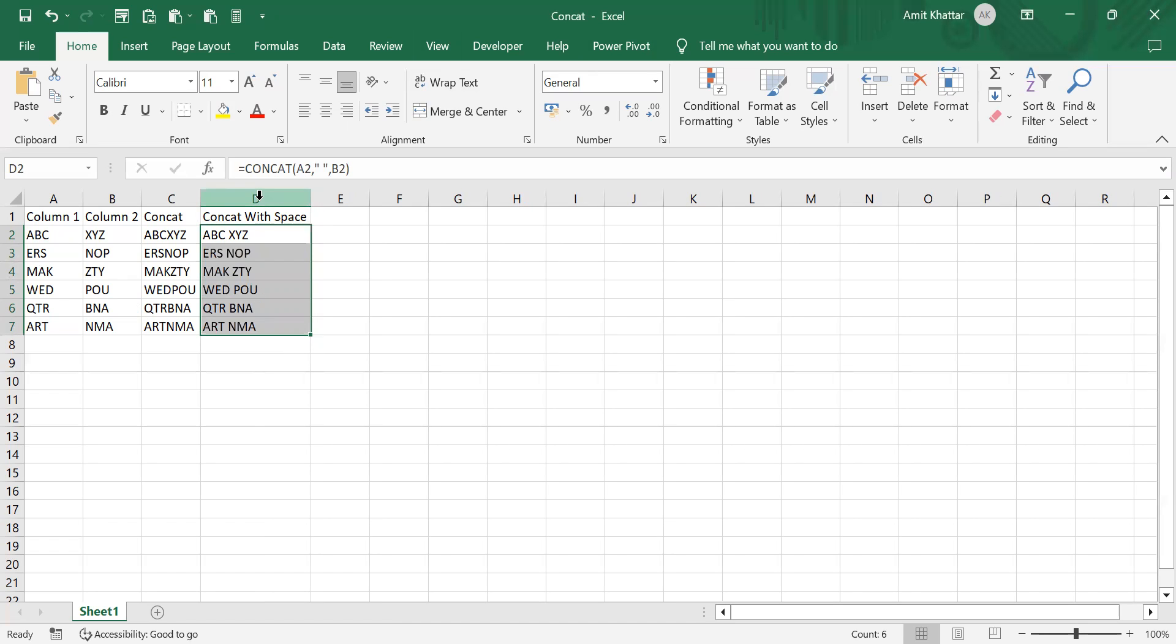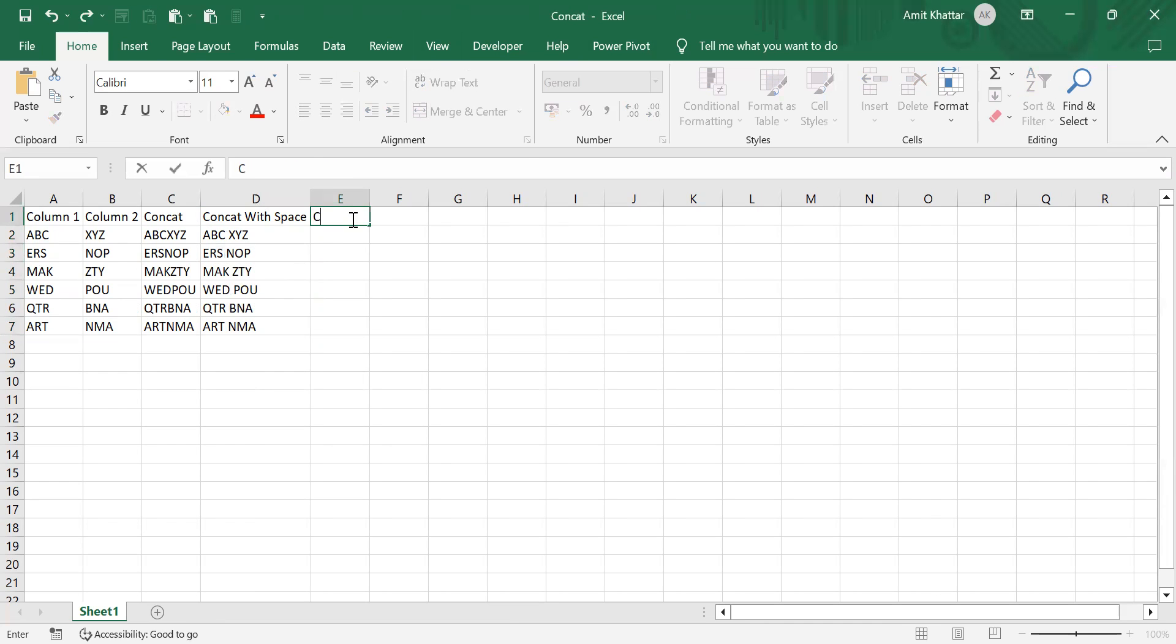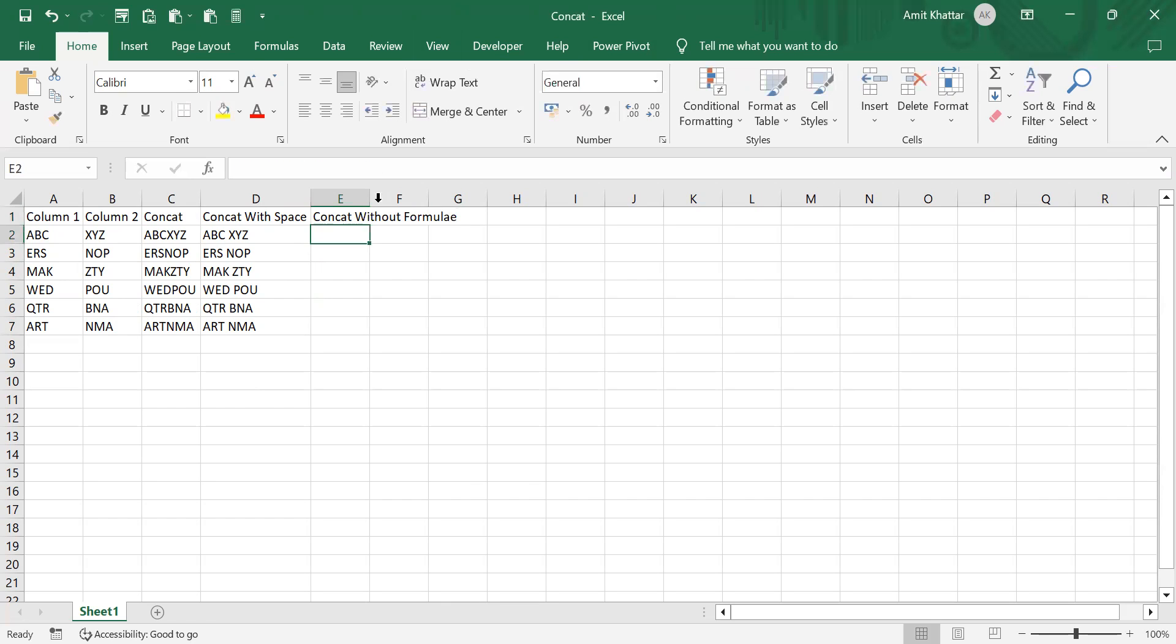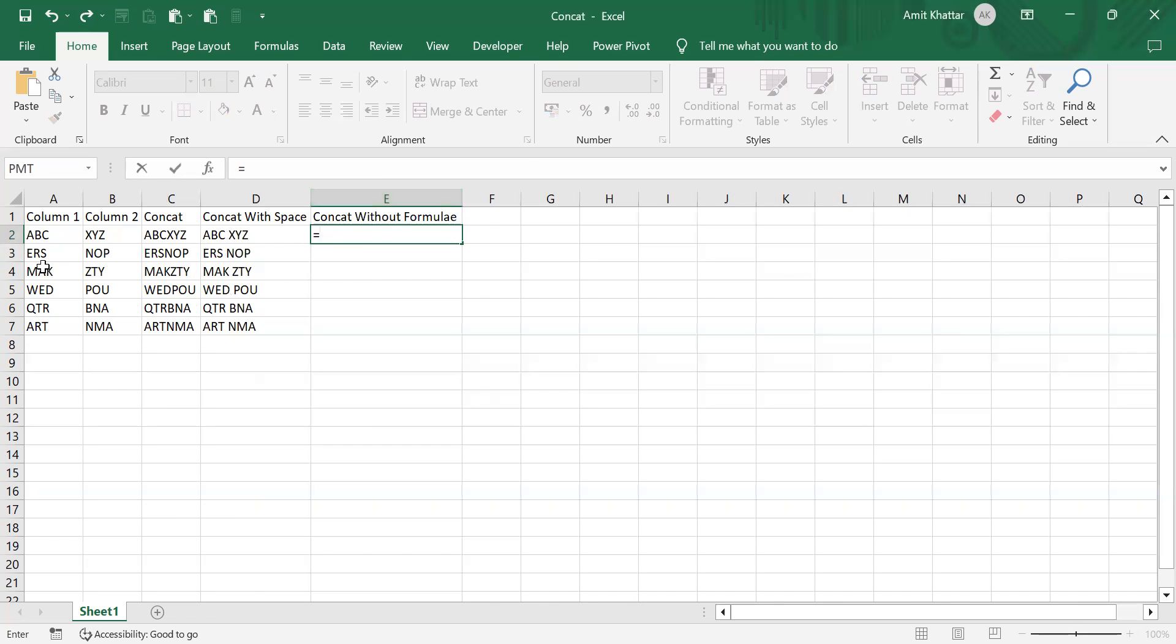do the concatenation without using the formula. I'll first select this, then use ampersand, then add a space, then again ampersand, then I'll select the second.